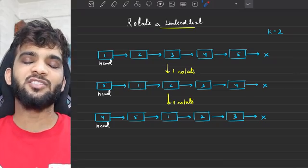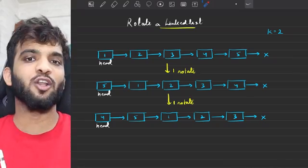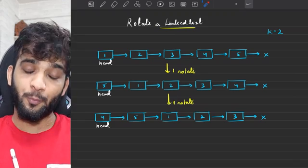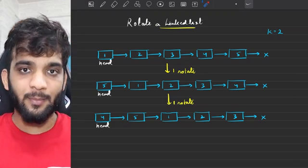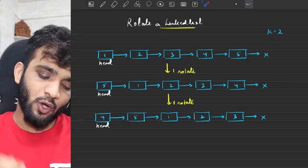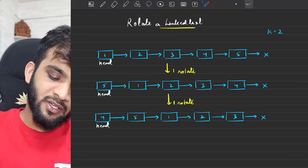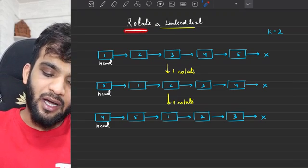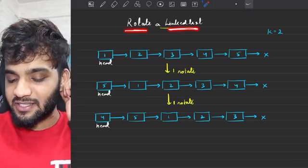Let's continue with our playlist. Hey everyone, welcome back to the channel. I hope you guys are doing extremely well. The problem that we will be solving today is rotating a given linked list.